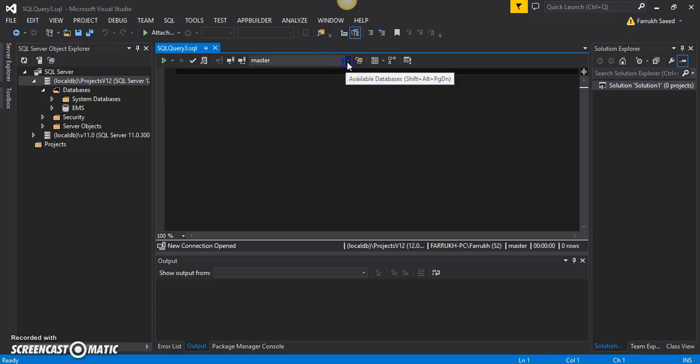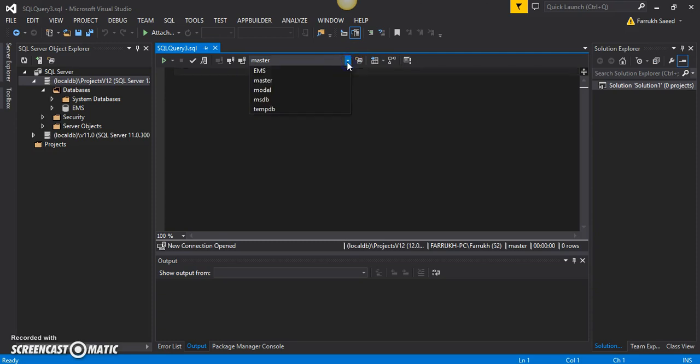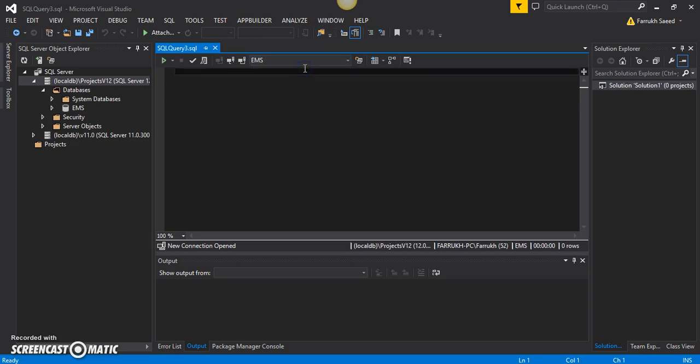Before doing that, I'll have to select the right database. So I will select EMS, and now I can write some T-SQL to create a table.